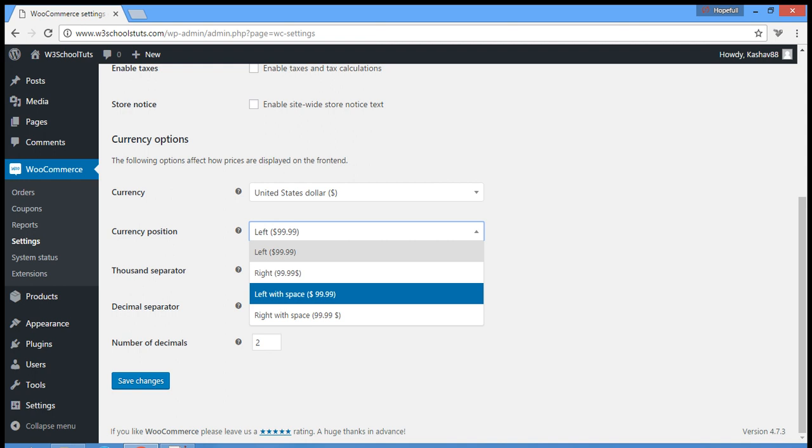So right with spaces, the currency value and then space and then currency symbol. So you can choose either one from these four options. So let's choose right side.